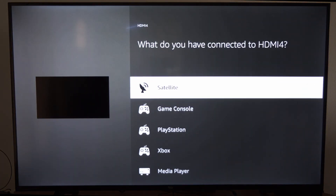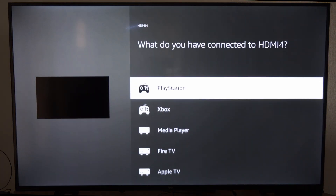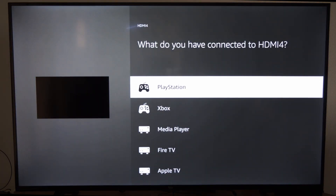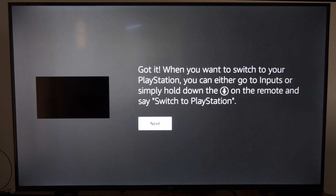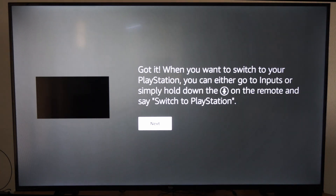This is the one I typically hook up my PlayStation to, so I'm going to switch it to PlayStation. It says got it.